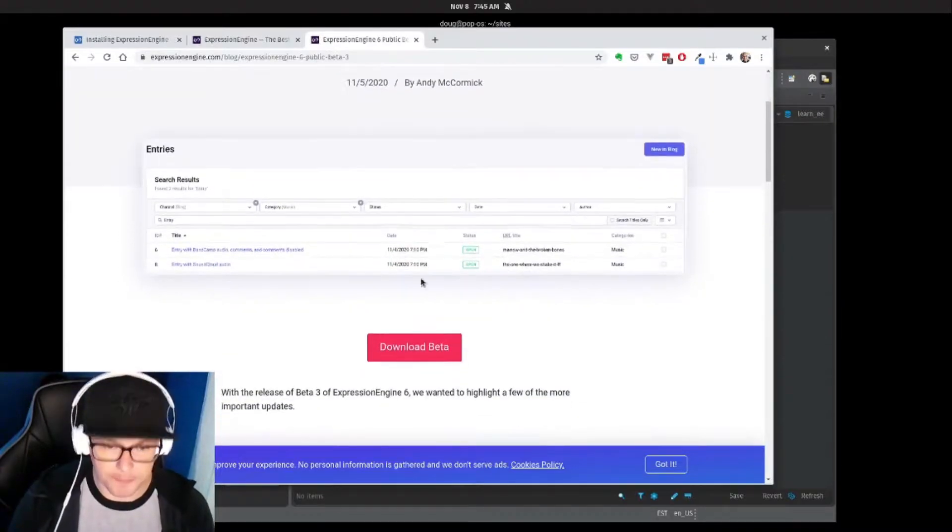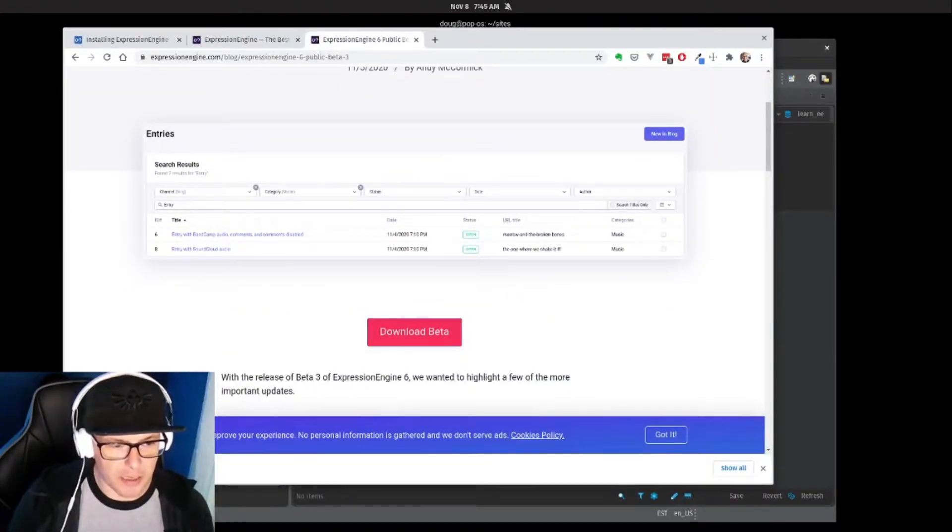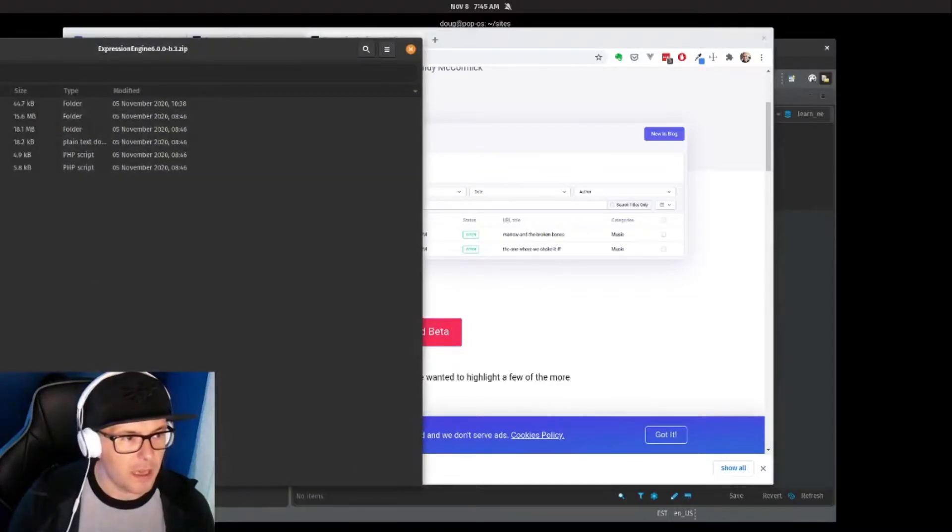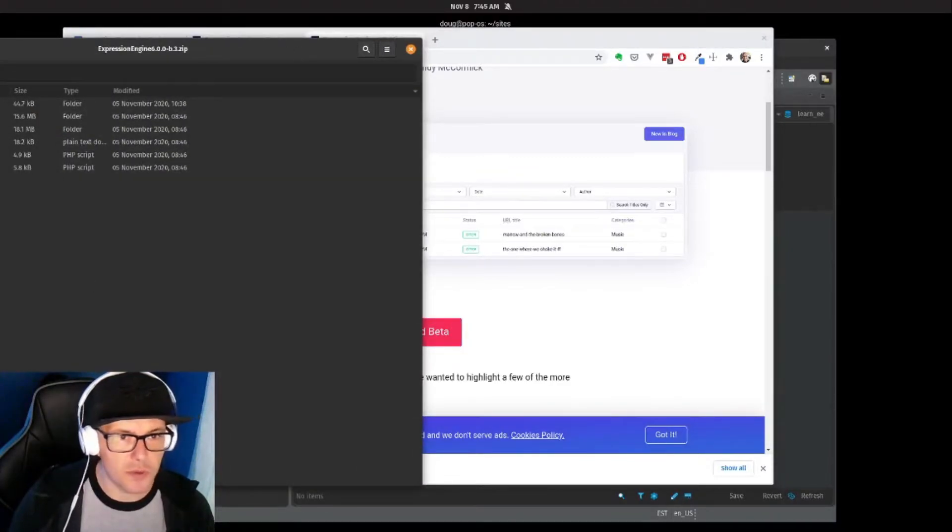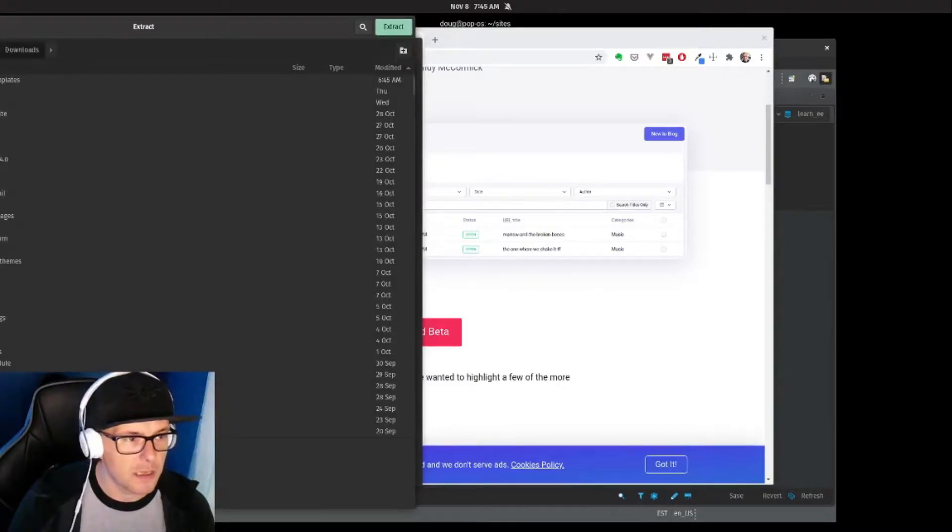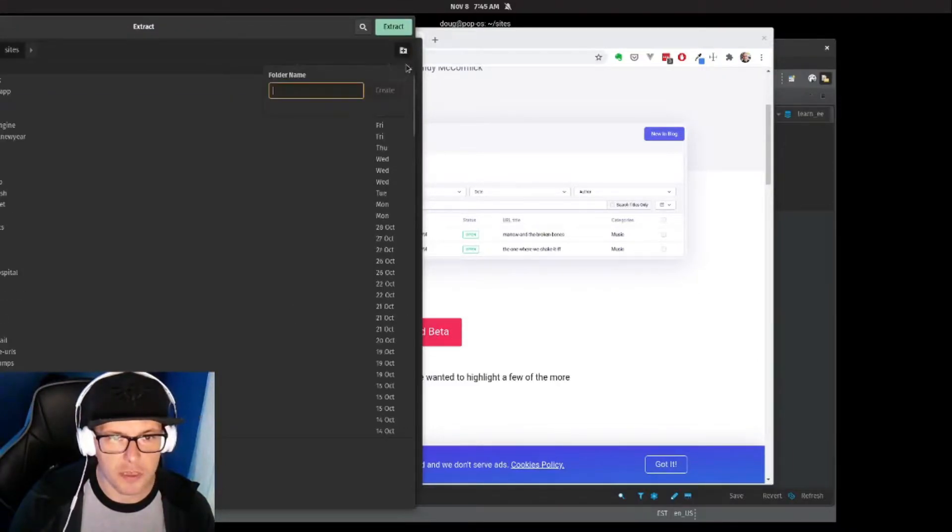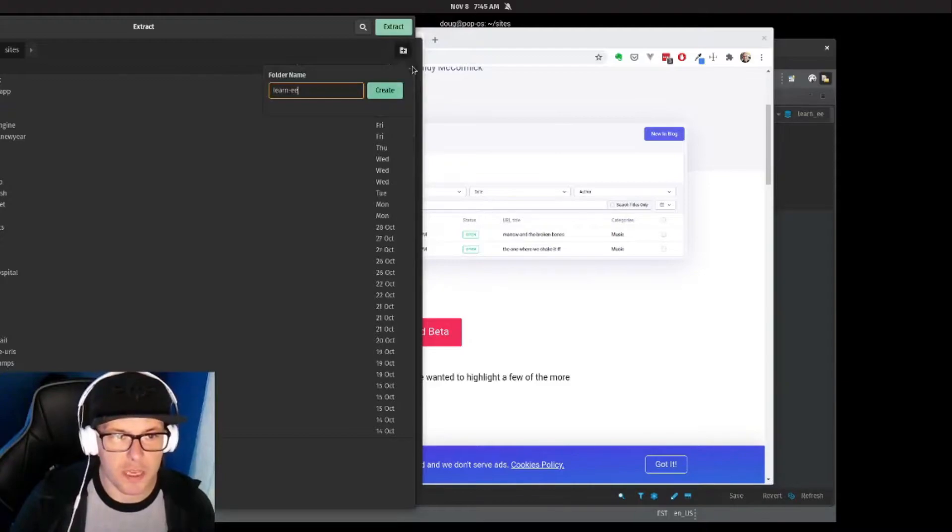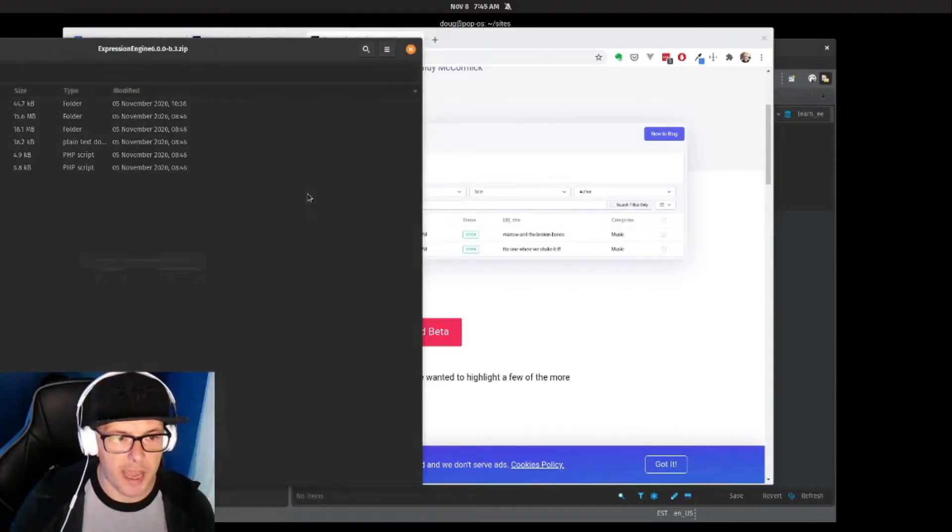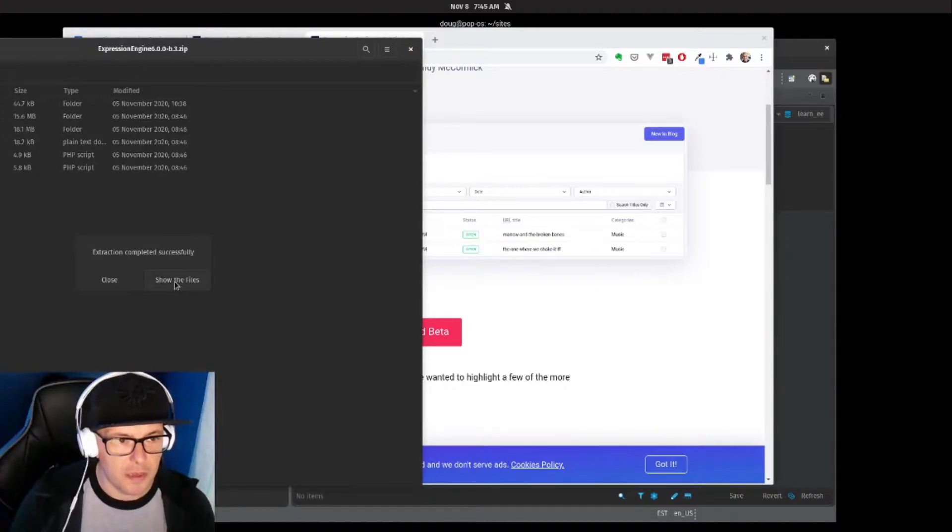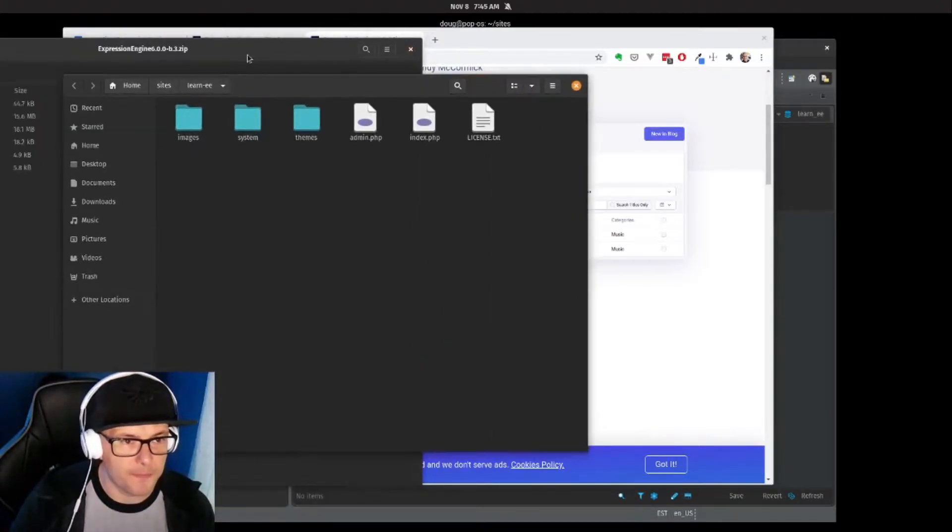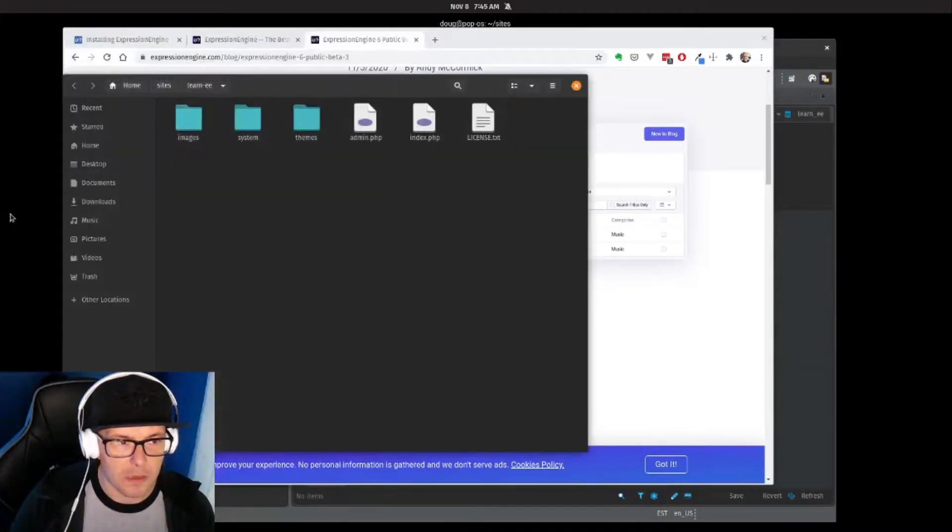By the time this will be released, it'll probably be out, but for our purposes let's use the beta. We've got our files. We're going to extract these into my sites directory. I'm going to call this learn_EE and hit extract.